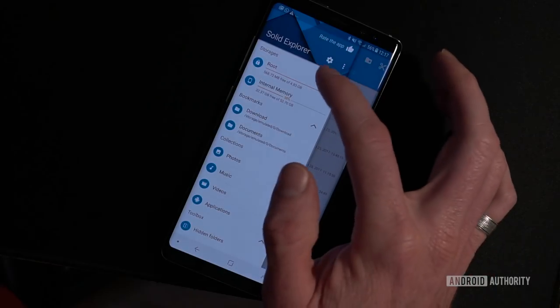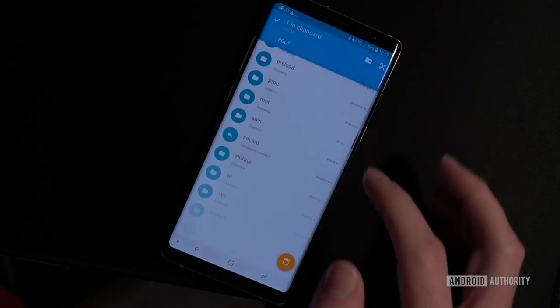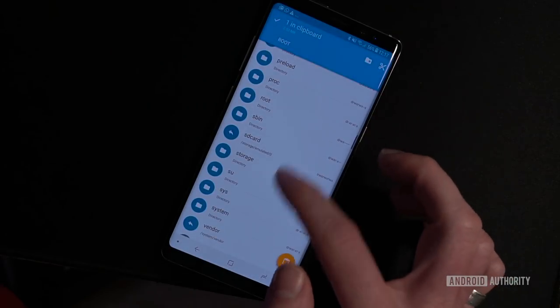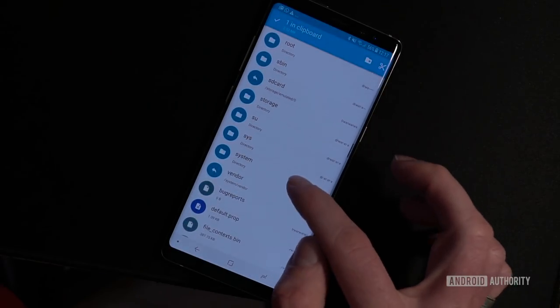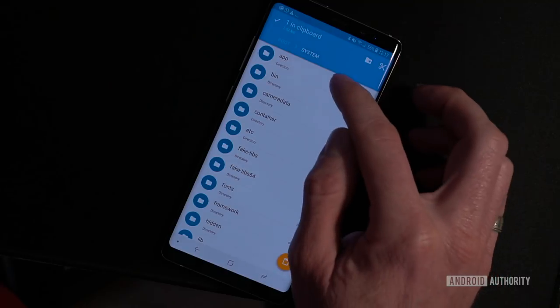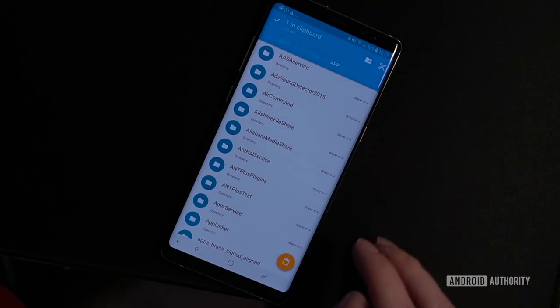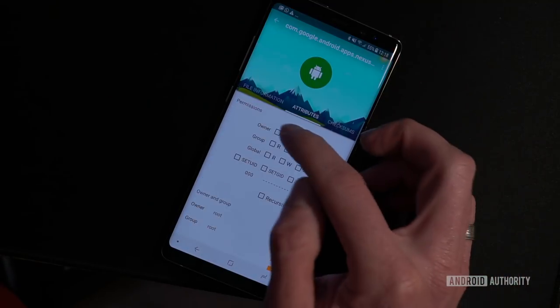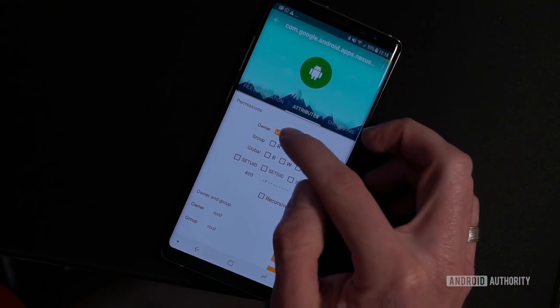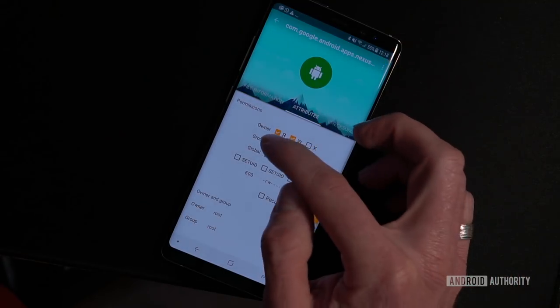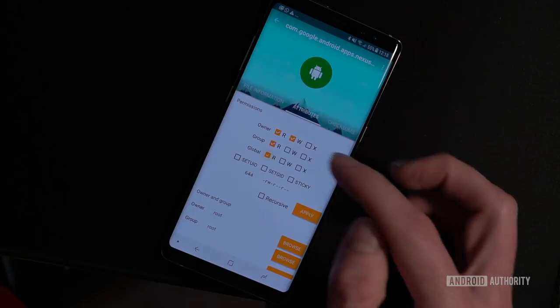To install the launcher as a system app you'll need root access of course, so just download the app and then move it to system/app. Once it's there just change a couple of read/write permissions and reboot your phone.